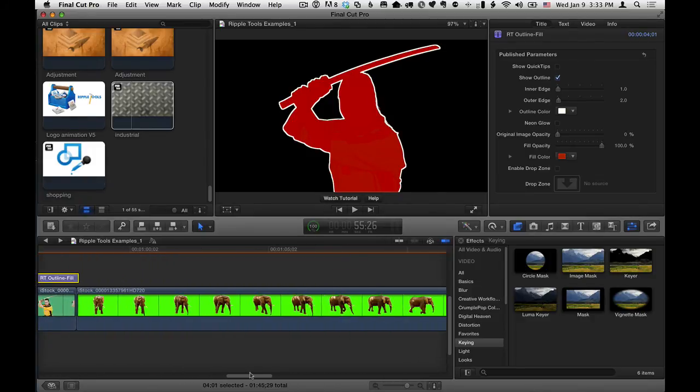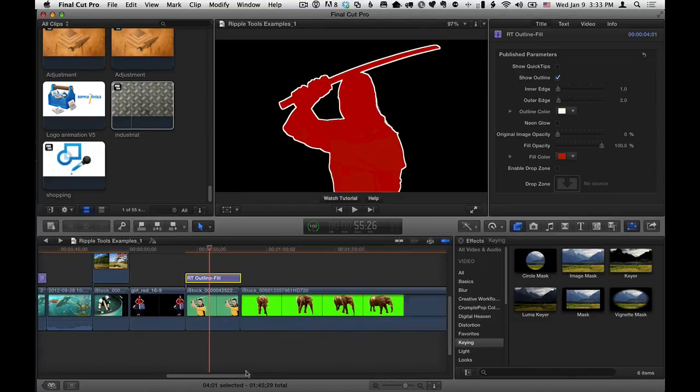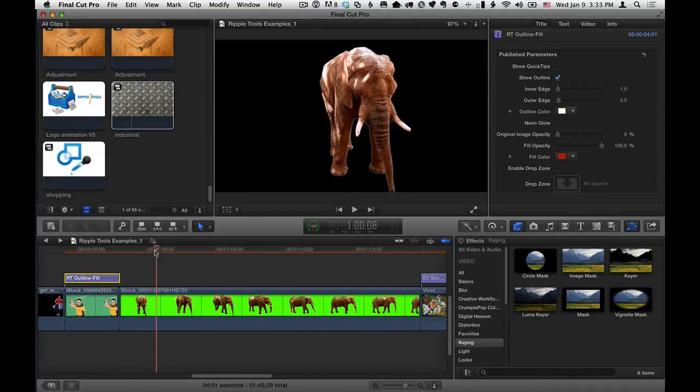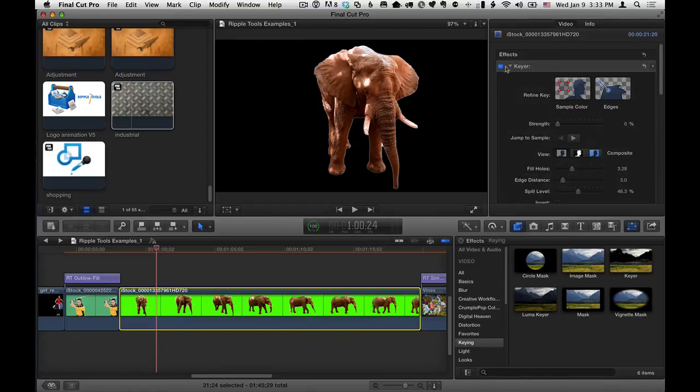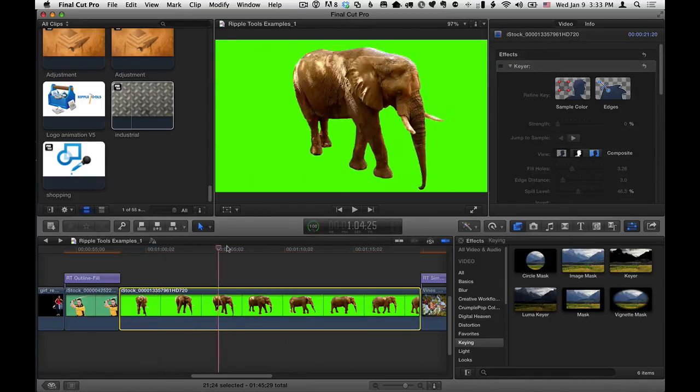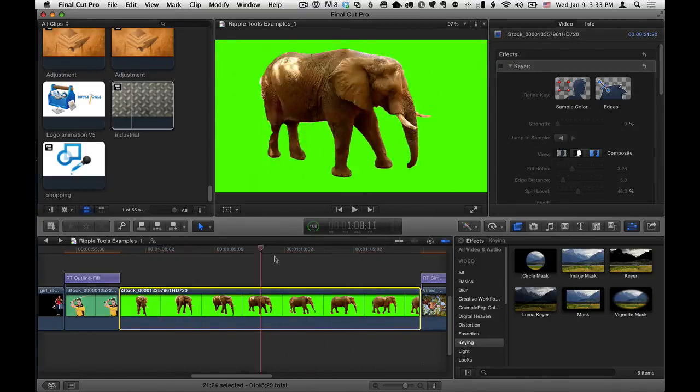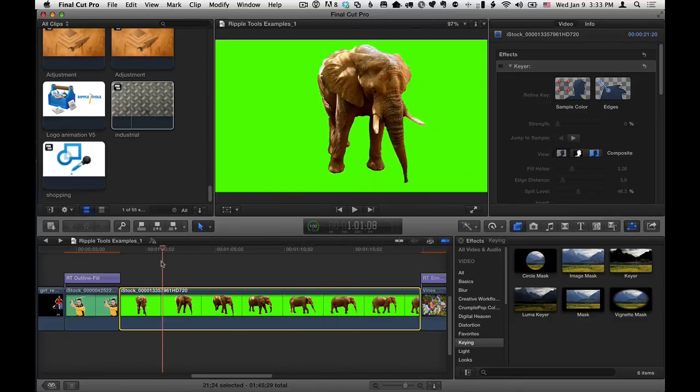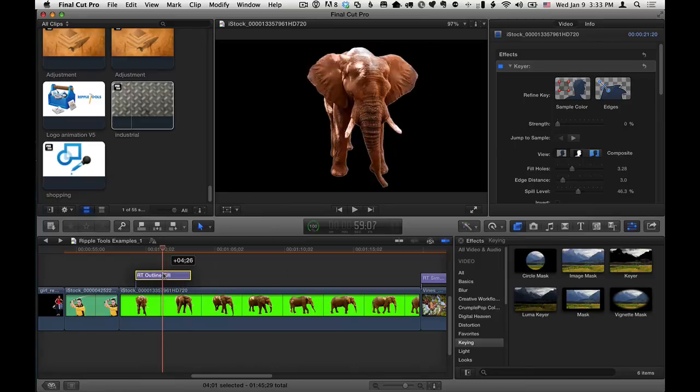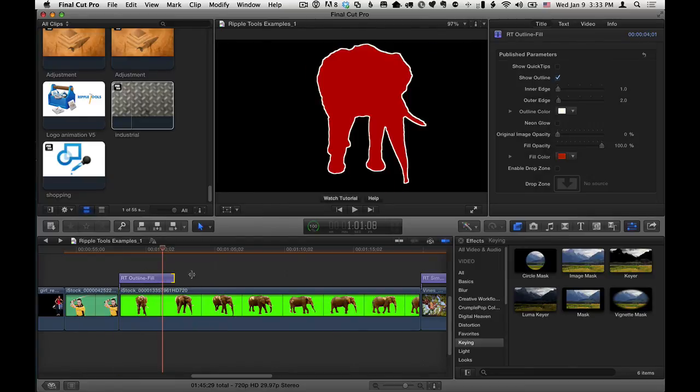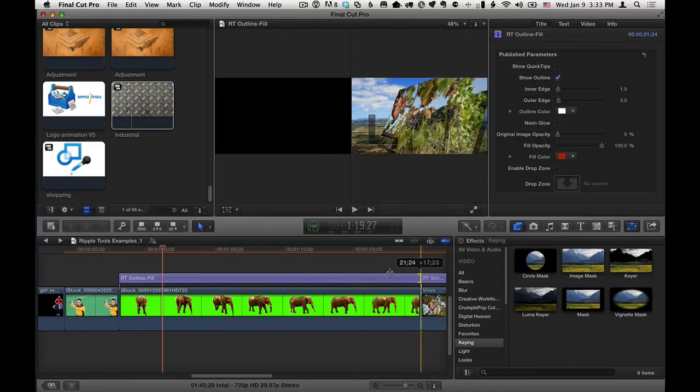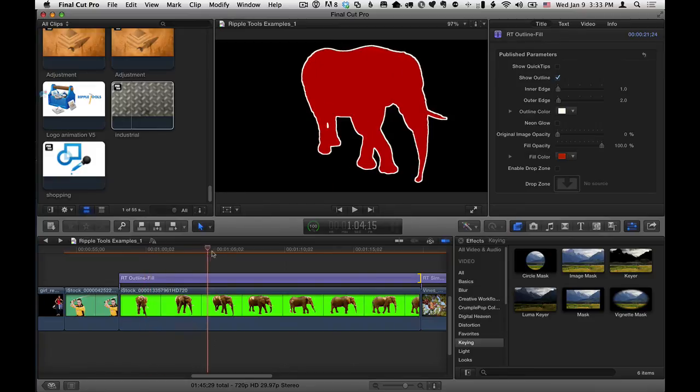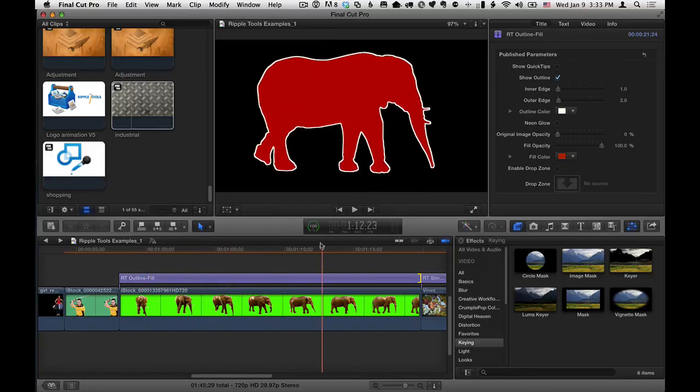The same thing works with video. So here, let me command minus to zoom out a little bit. I have this clip of an elephant. And again, let me turn off the keyer. This elephant on a green background. And if I key him out, I've got a transparent background. I put RT outline fill on top. And let's just extend it for the duration of the clip. This now works for video as well.